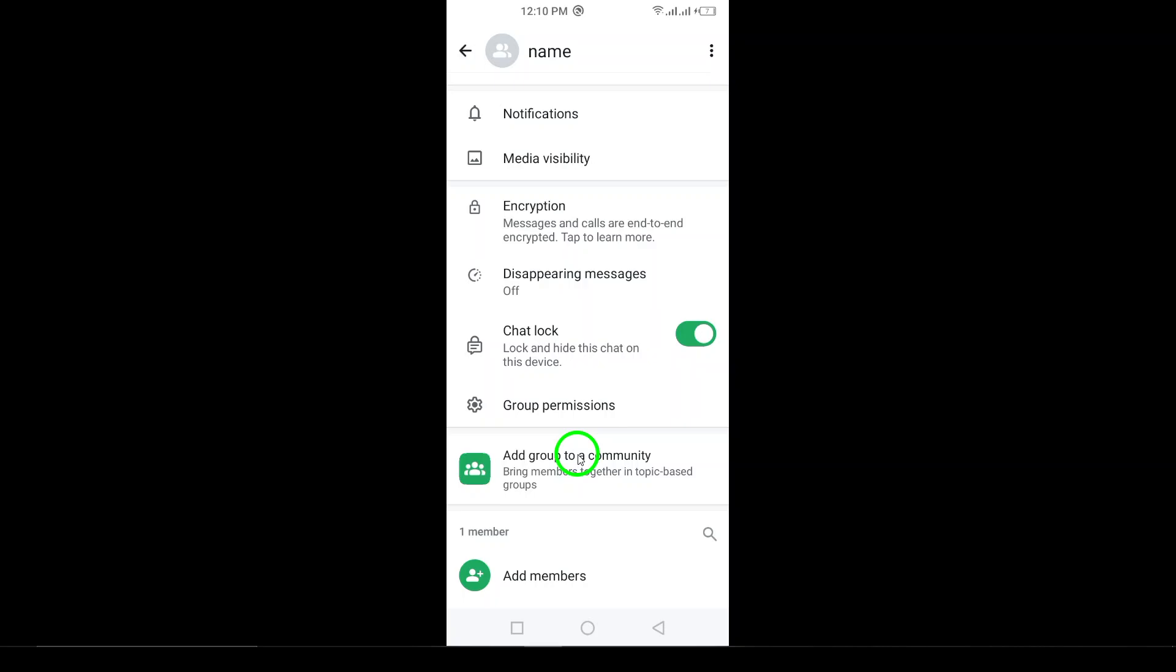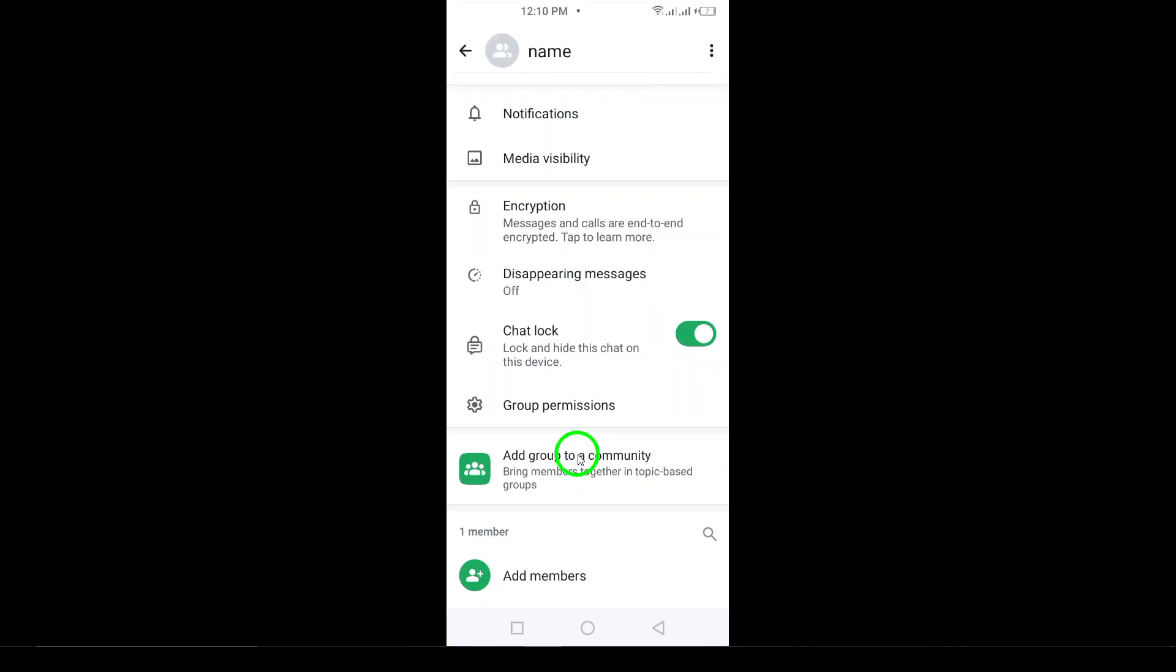And just like that, your chat is now locked and hidden from prying eyes. This simple process ensures that your private conversations remain confidential and secure. So make sure to follow these easy steps to enhance your privacy on WhatsApp.